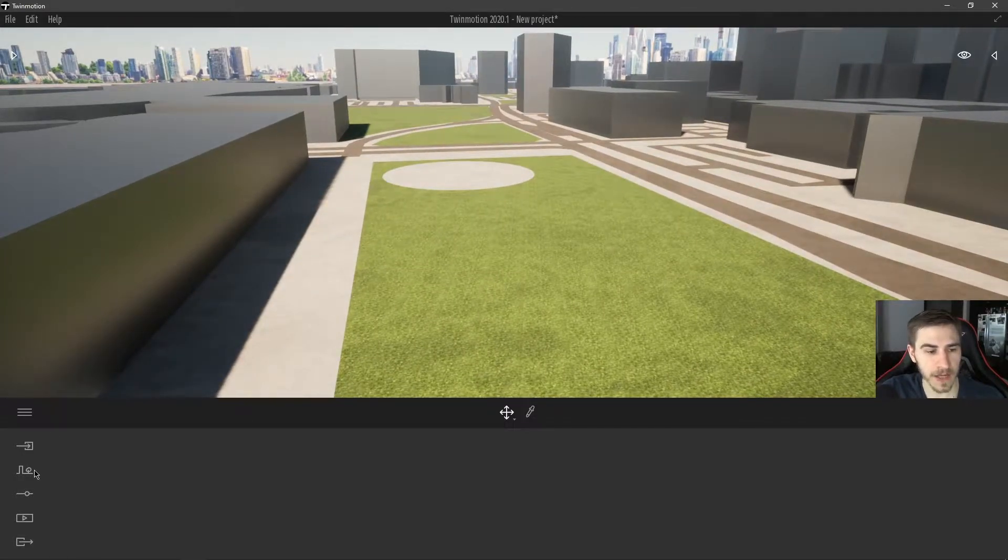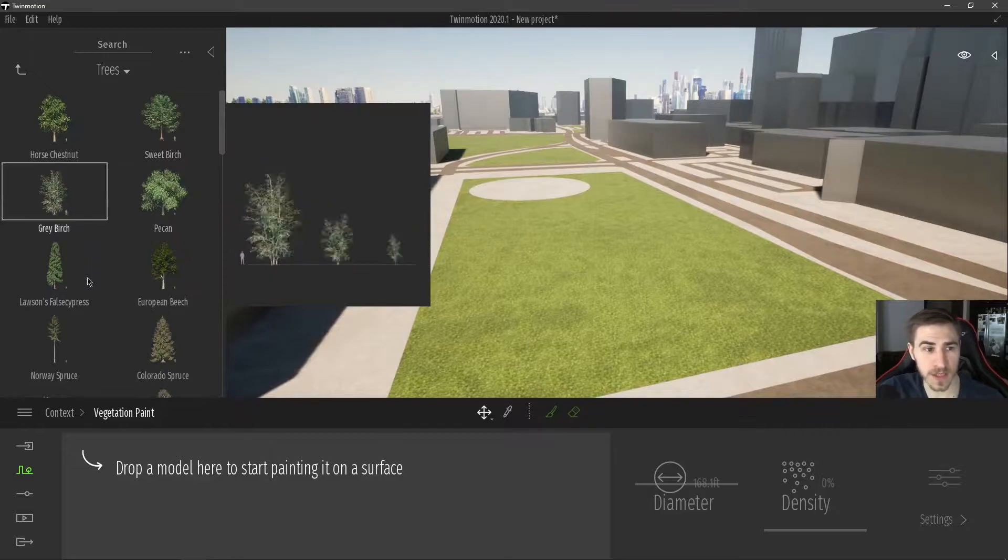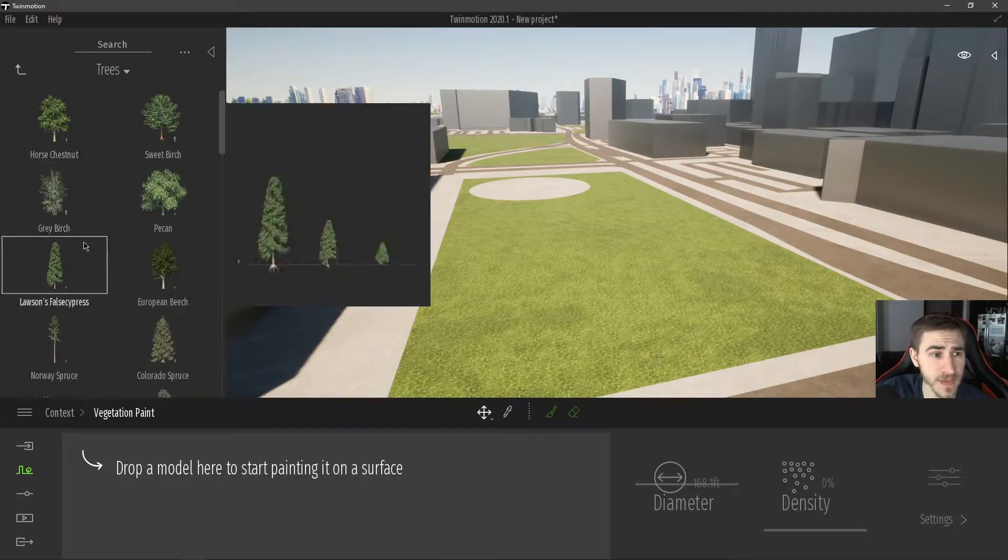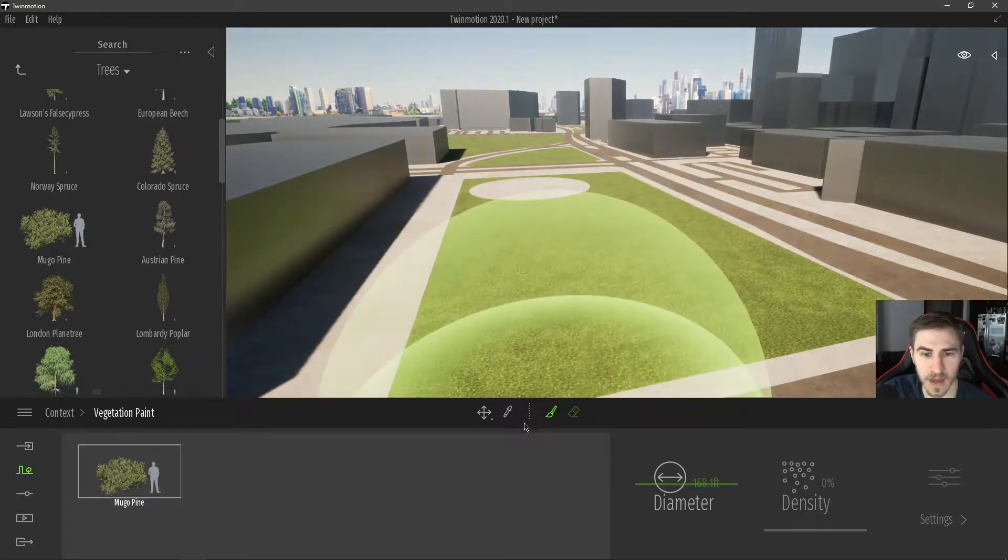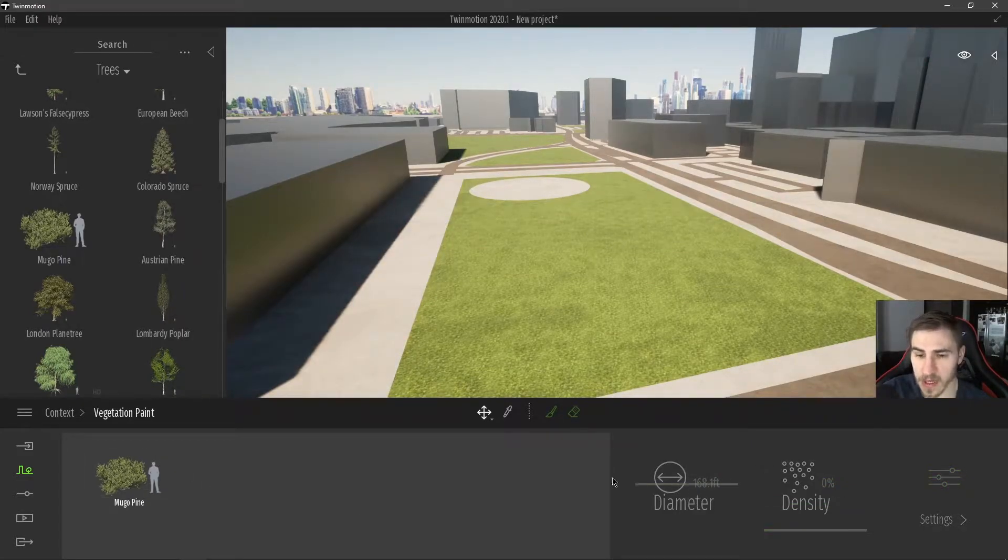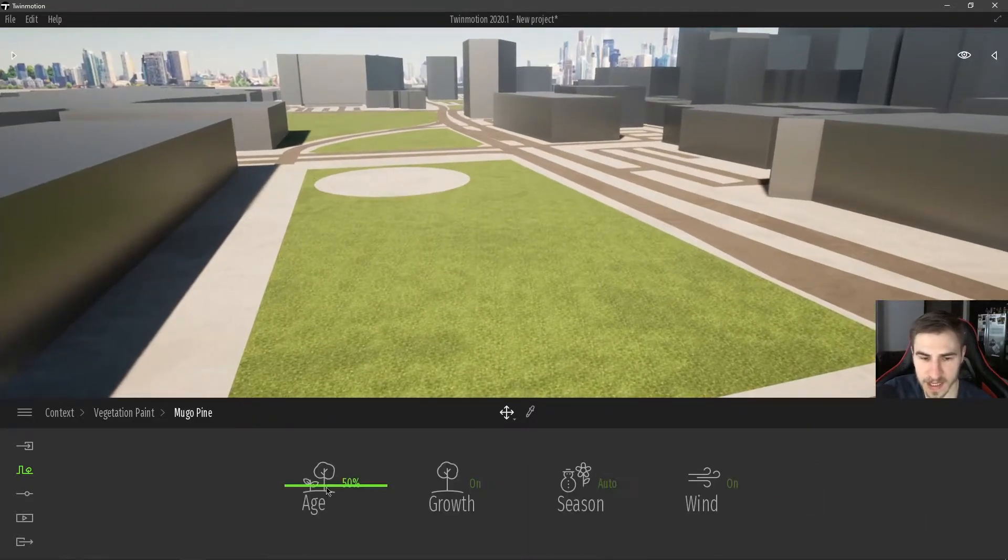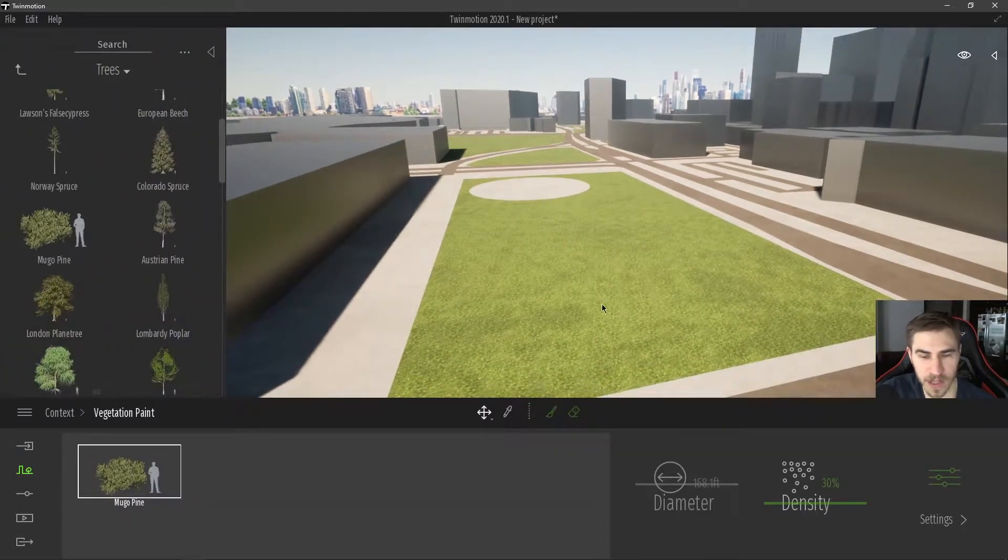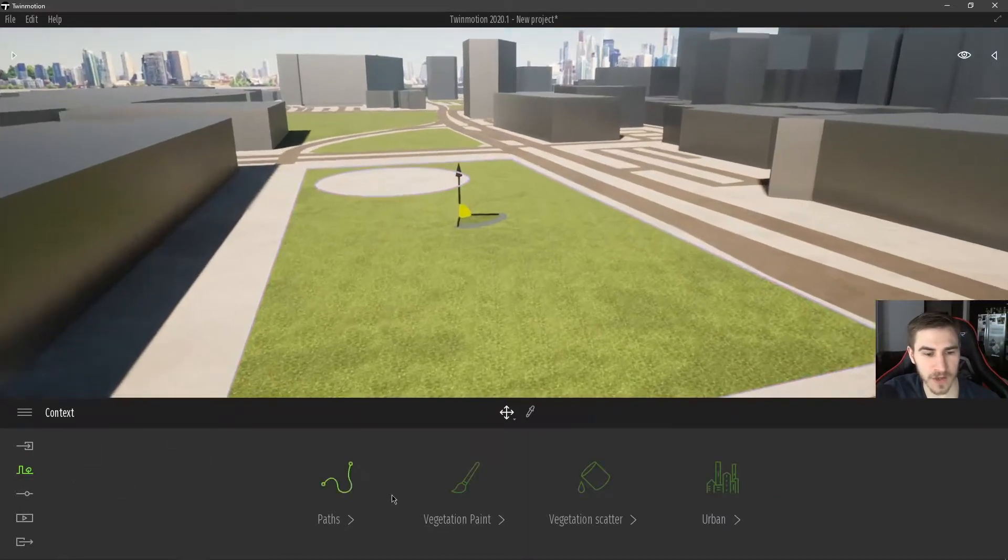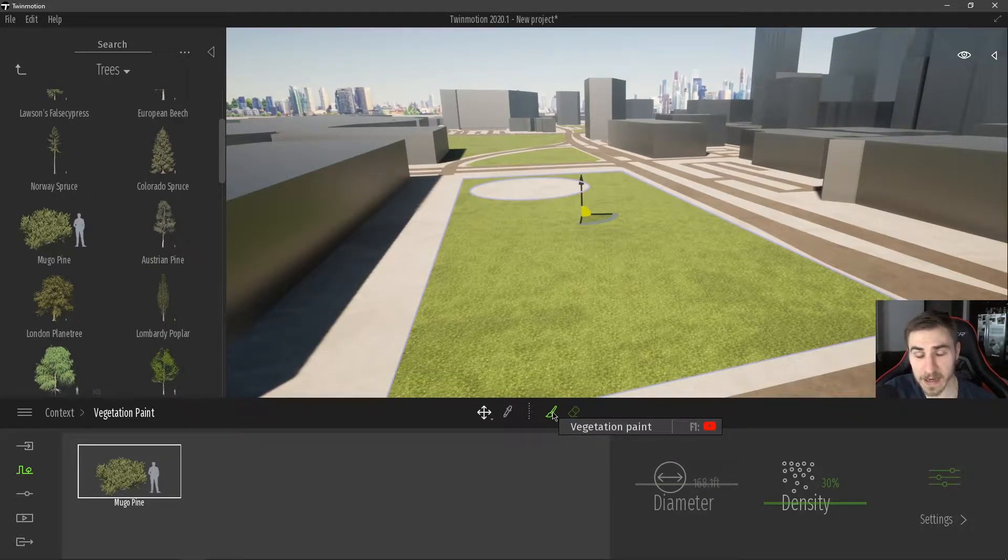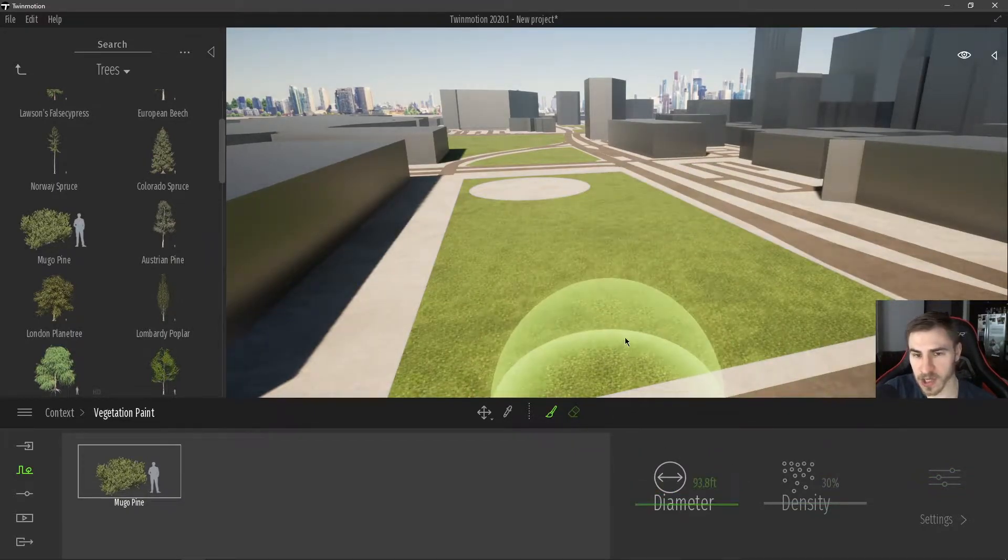I'm going to collapse that for now. And now I'm going to come down here to context and then vegetation paint. And with this, I'm now prompted to choose different types of vegetation that I want to paint on really any surface in my model. So maybe we want to grab a tree, or actually let's grab this little pine here. I've got my pine. I can now choose the pine and I can change the density if I want. And I also have settings here and I can change all these different settings of that particular pine.